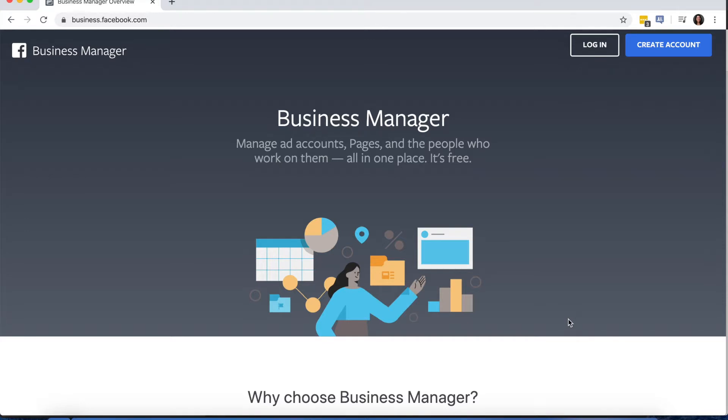First, you'll want to go to business.facebook.com, or you can just Google search Business Manager, and it'll be the first option to pop up.